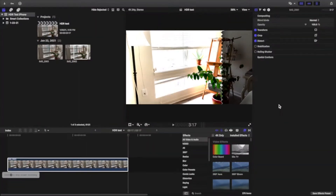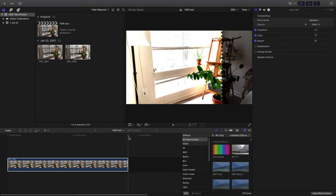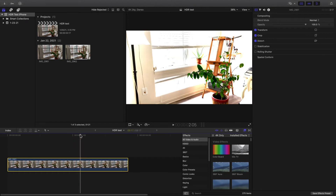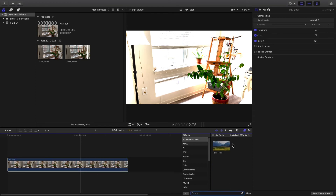Most video editors will allow you to convert this footage into SDR — it's not a problem. Here's how to do it with Final Cut Pro. In Final Cut Pro I have a standard dynamic range workspace open and I've imported my HDR clip into the timeline. Now you'll see it looks really washed out because I'm viewing this on an SDR screen, and that means I need to convert this into a Rec 709 workspace.